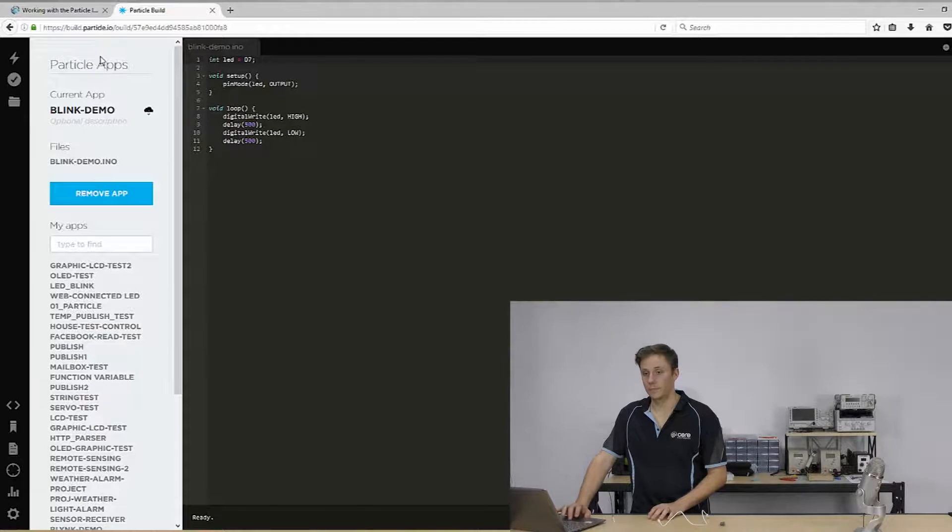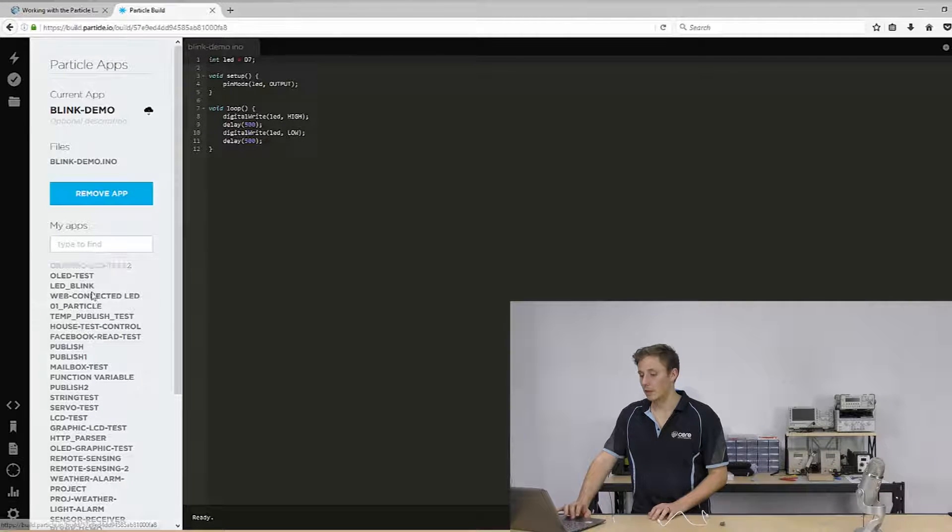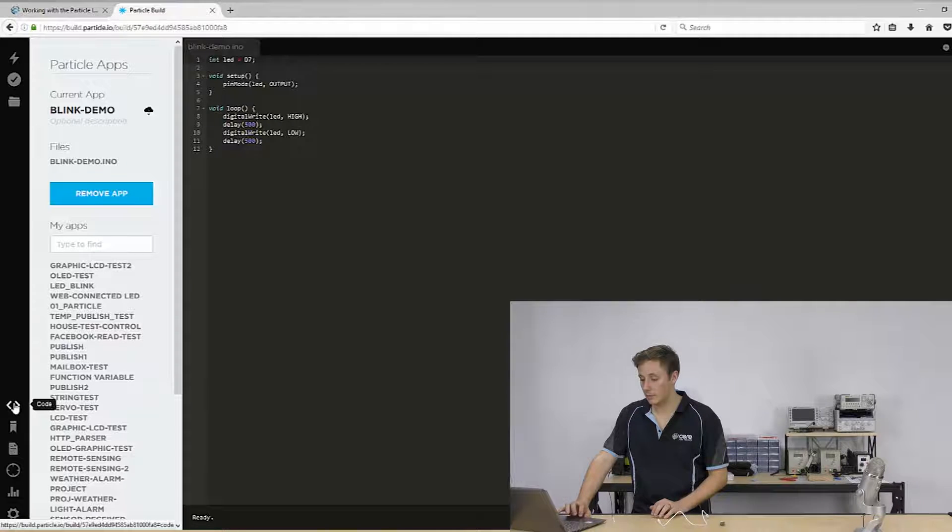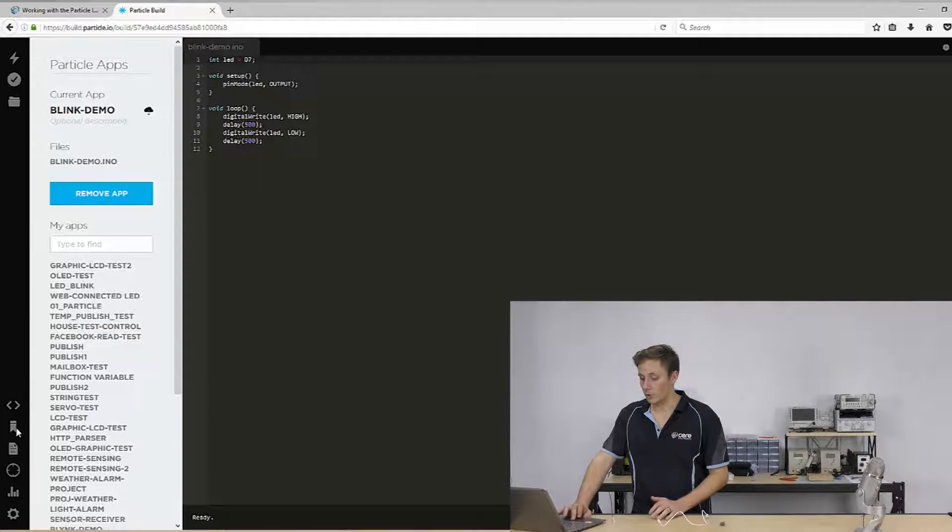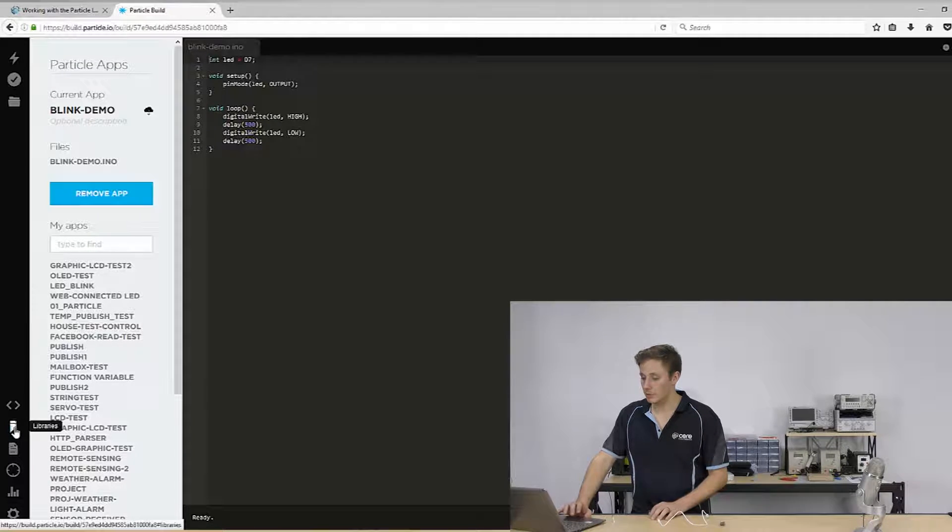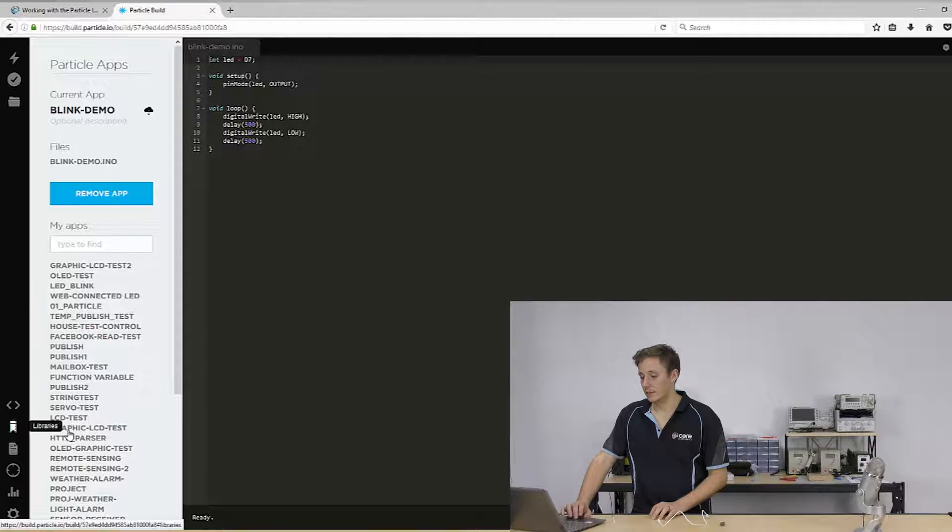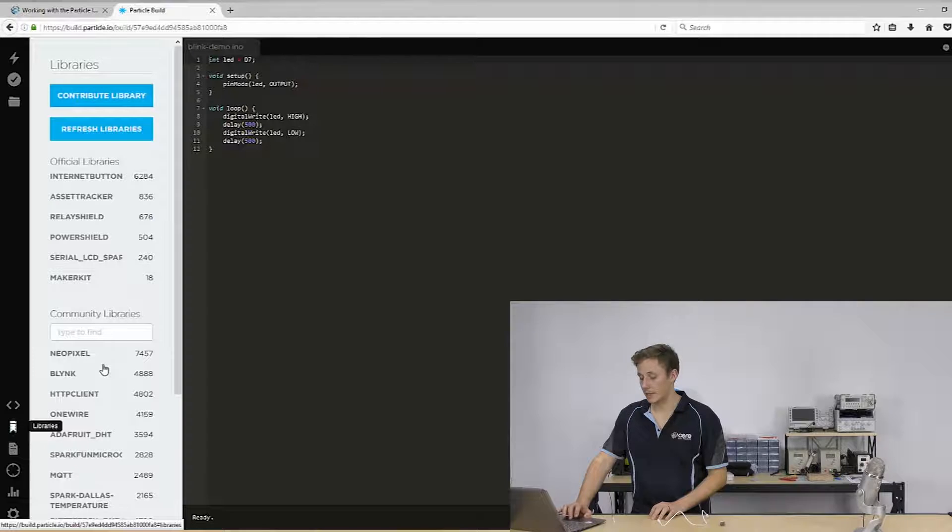So here it's going to show all the info of the tab you're on. And you've got your code tab, which we're on at the moment. You've got your library tab. So you can search for libraries, you can put libraries in your apps, things like that.